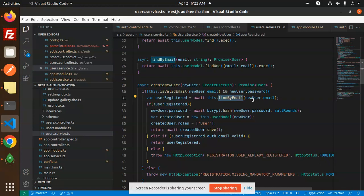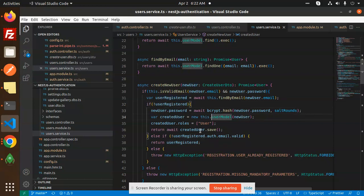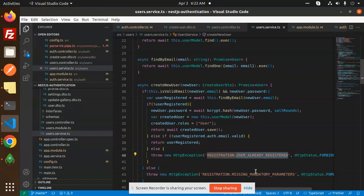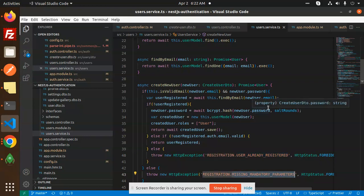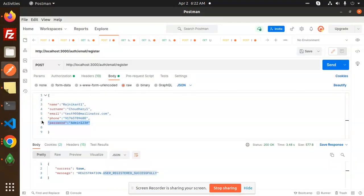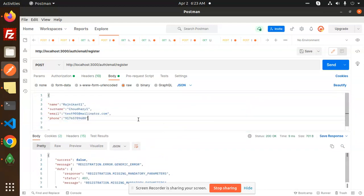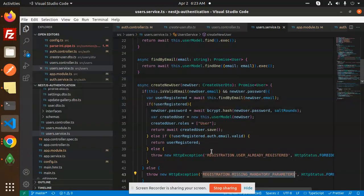Let's understand the code. First we check whether the user and password already exist. If not registered, we hash the password and save the user in our user model with the role 'user'. Otherwise we declare whether the user's auth email is valid or invalid and return that the user is already registered. There is also a check for missing mandatory parameters — if I remove the password field and send the request, it says 'registration missing mandatory parameters — password is mandatory'.